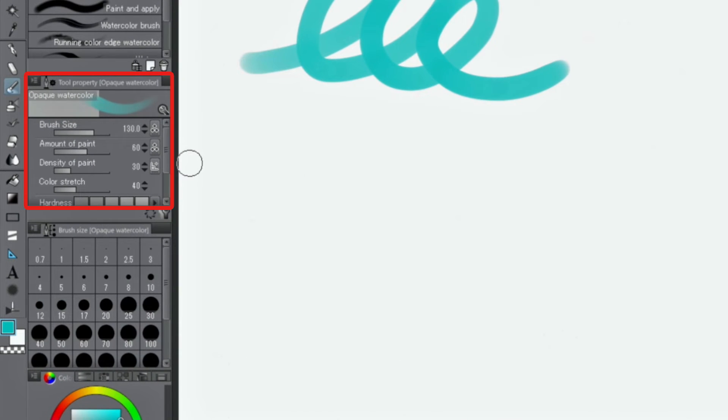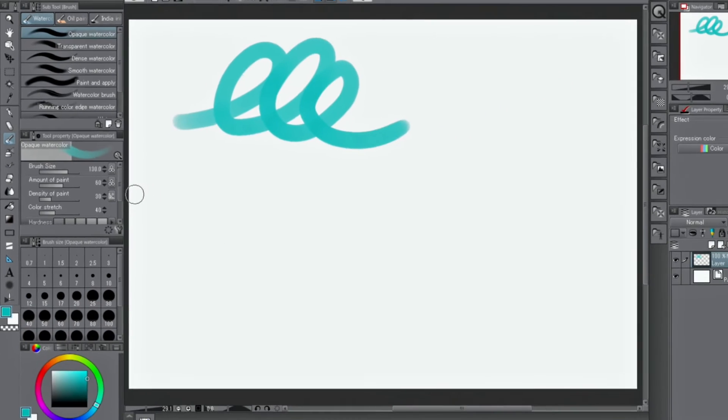In the palette, settings of the current tool, like brush size and stabilization, can be customized.